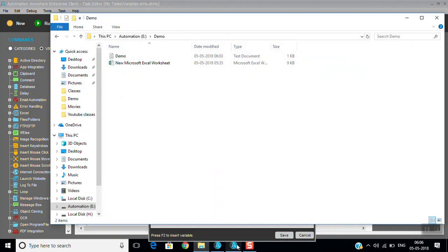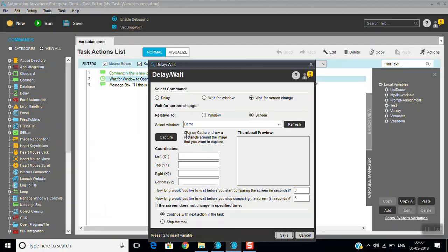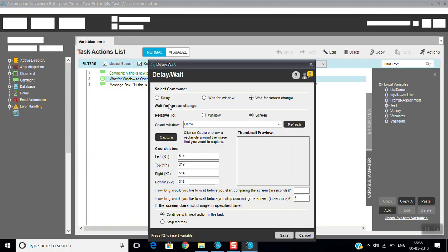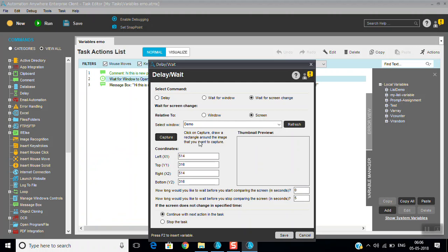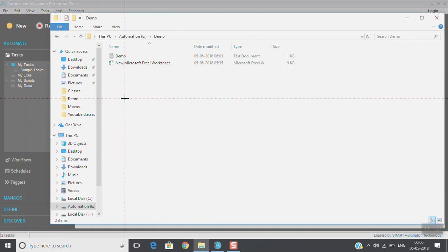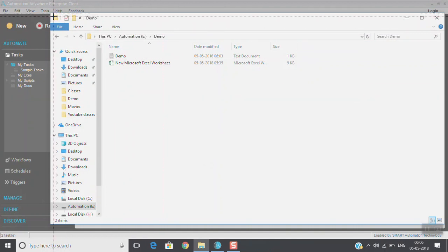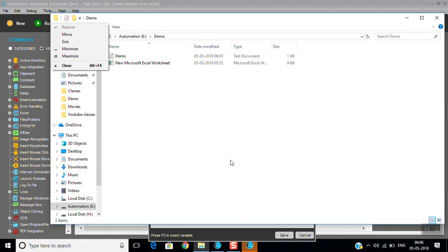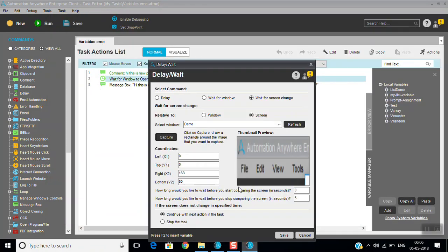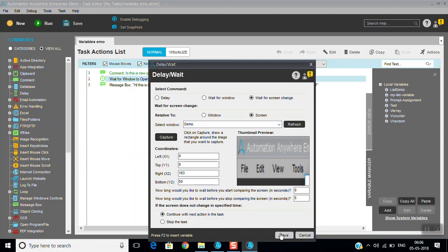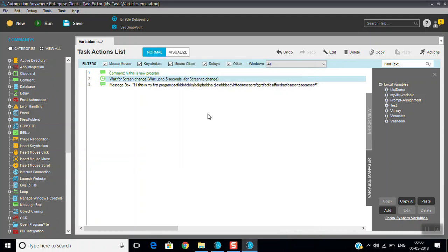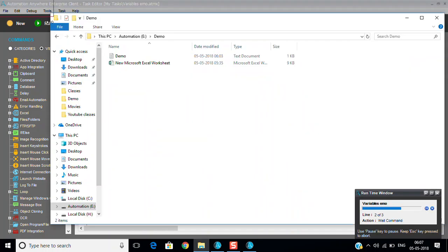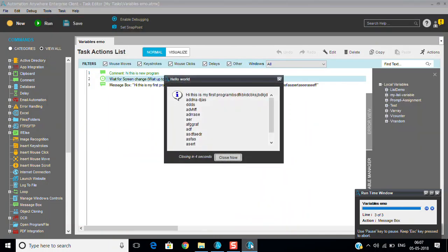Screen change, you can select the window. Again, see here. Wait command is working now for screen change. After screen change, it will display the value.